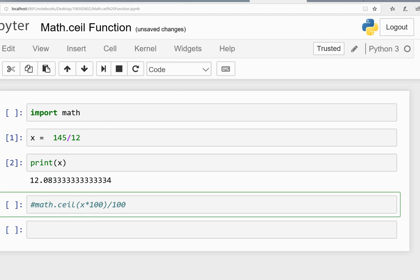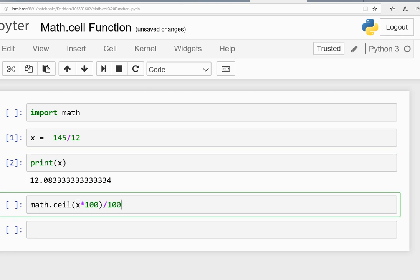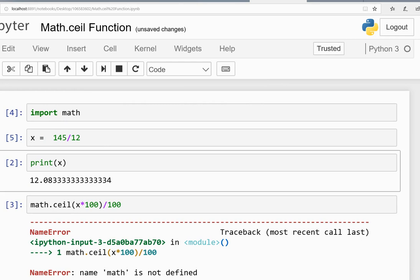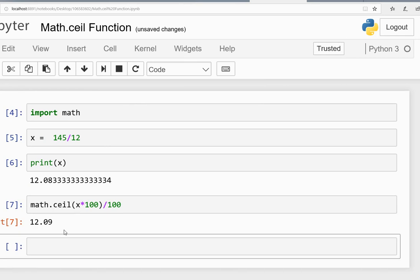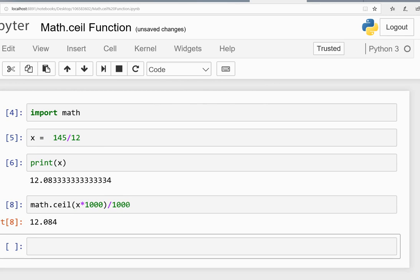You can write the math.ceil function. This is the number, then you multiply by 100 and divide by 100. As you can see, it's 12.09. What if you want to restrict it to three digits? You can just write this similarly.